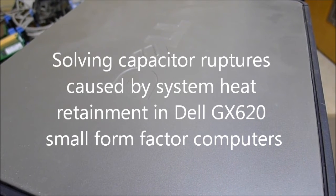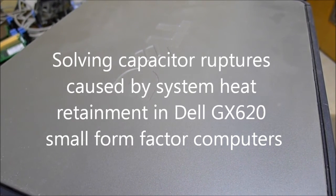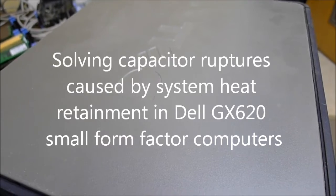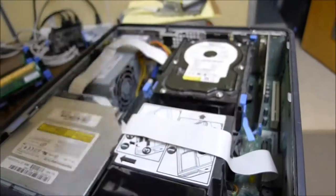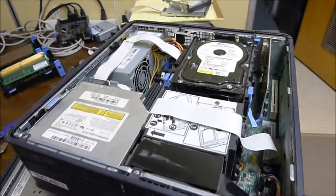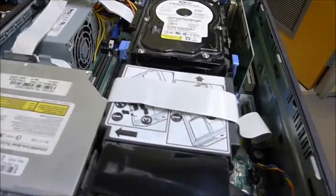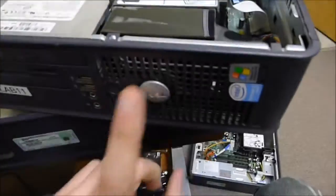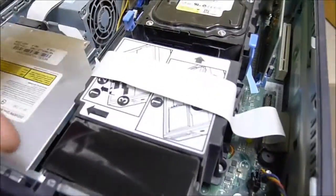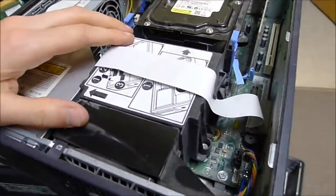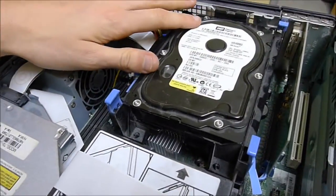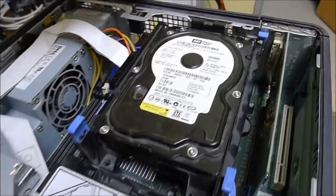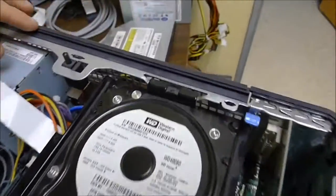Hi there. So one of the problems with the Dell GX620 small form factor system was that Dell didn't really design it very well. If you look right here, you can see that we have a single fan in the unit. Here's the CPU, and here's the hard drive unit, and here are the exhaust grills right back here.